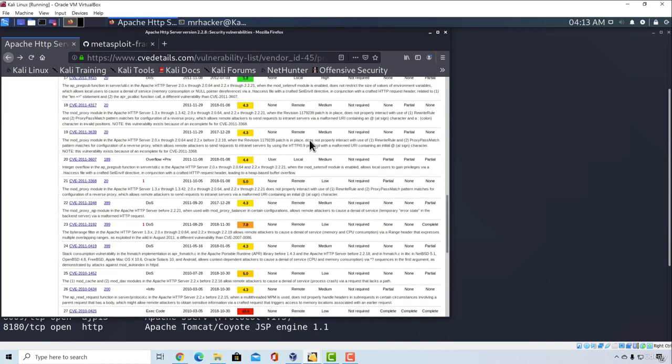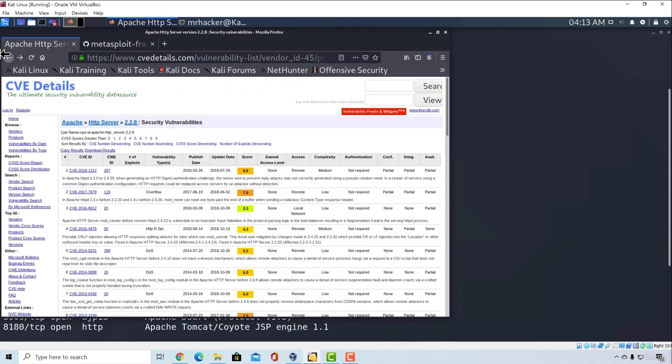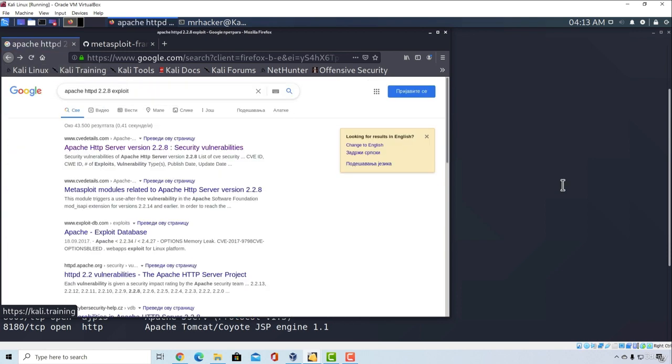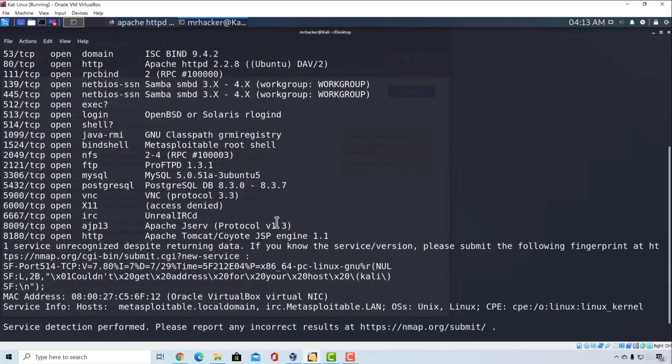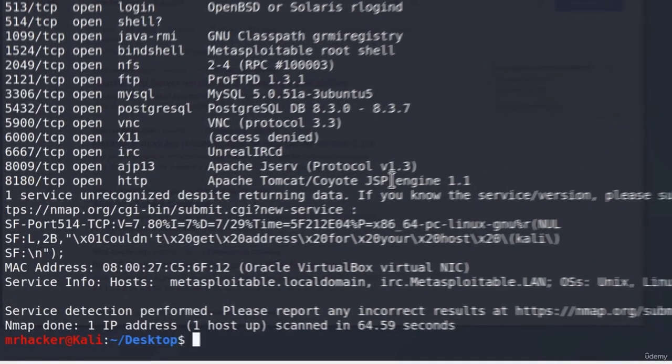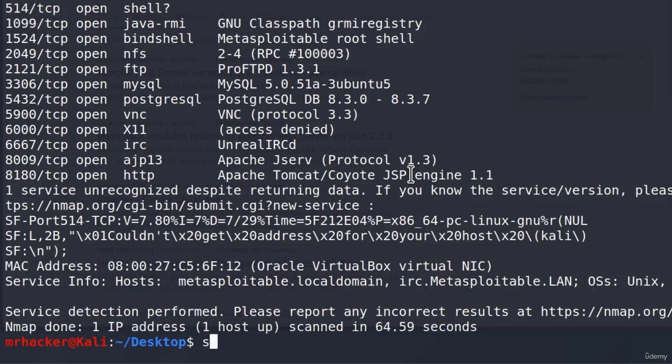This is how you find them. And then you search for the exploit created by someone else that you can use to exploit the target. Another thing that you can do is you can use a tool inside of the Kali Linux called SearchSploit.